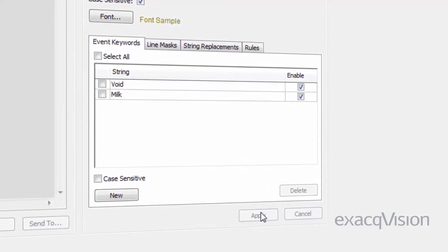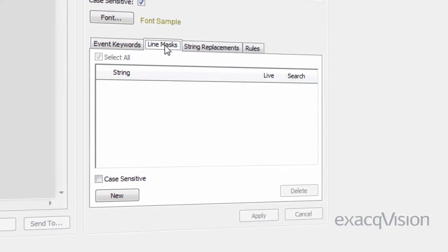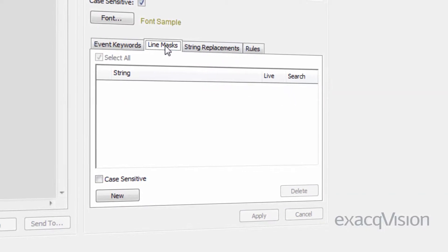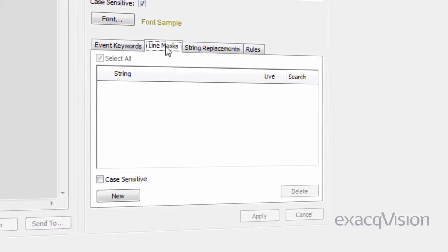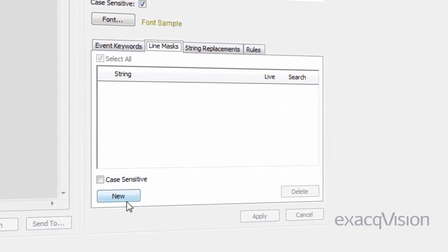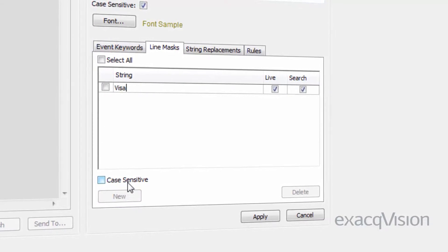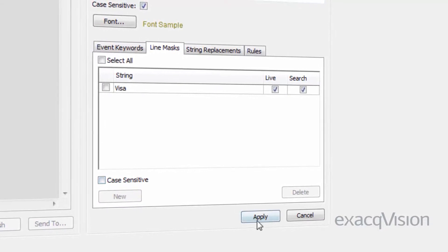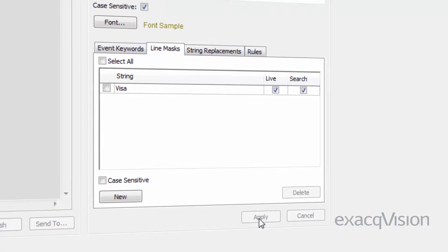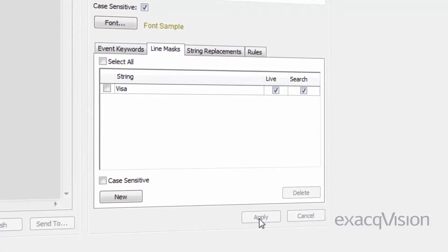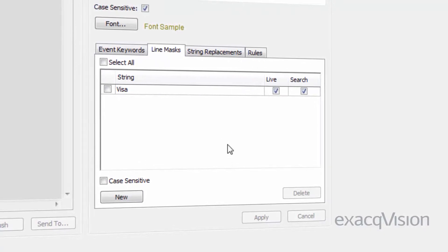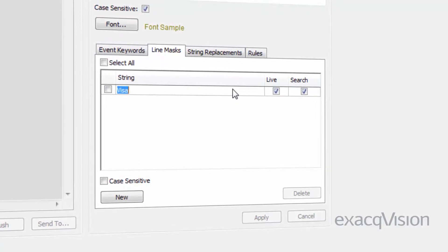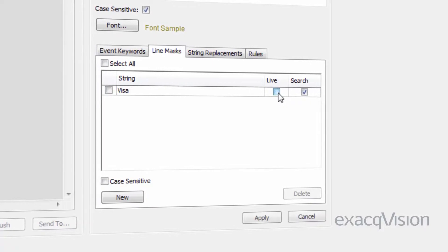Line masks can be used to omit sensitive information such as credit card numbers from both the text overlay and the search results depending on which is selected. To block out a line, specify one or more words of the line to be masked. The system will then black out the entire line containing that word or phrase.